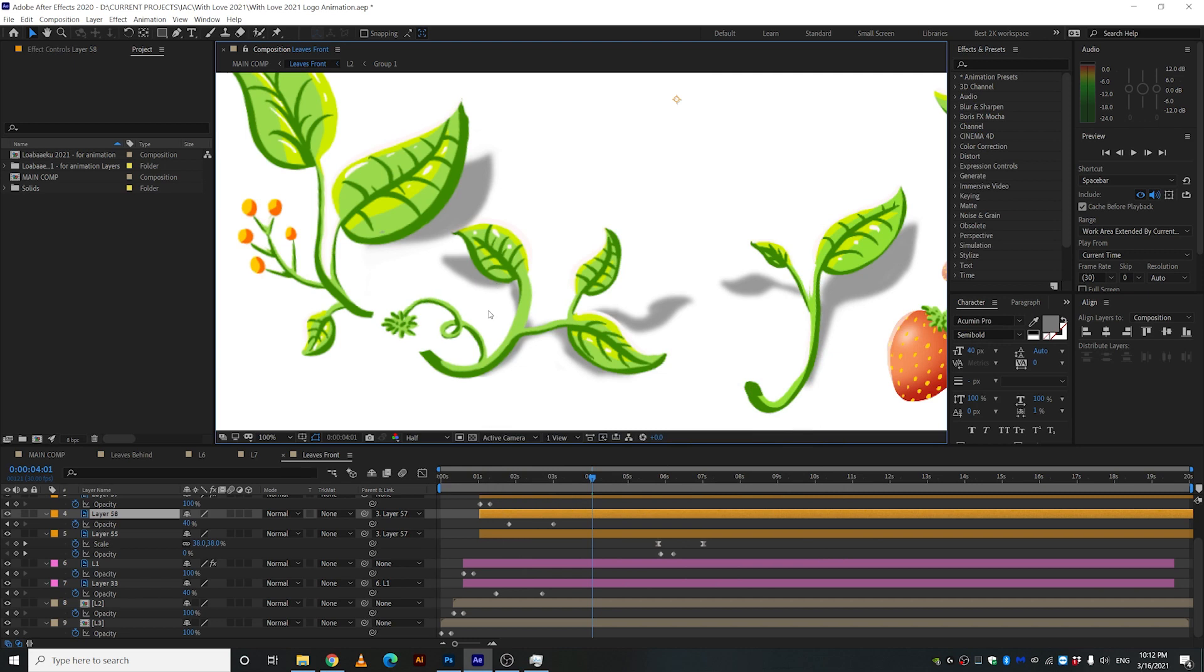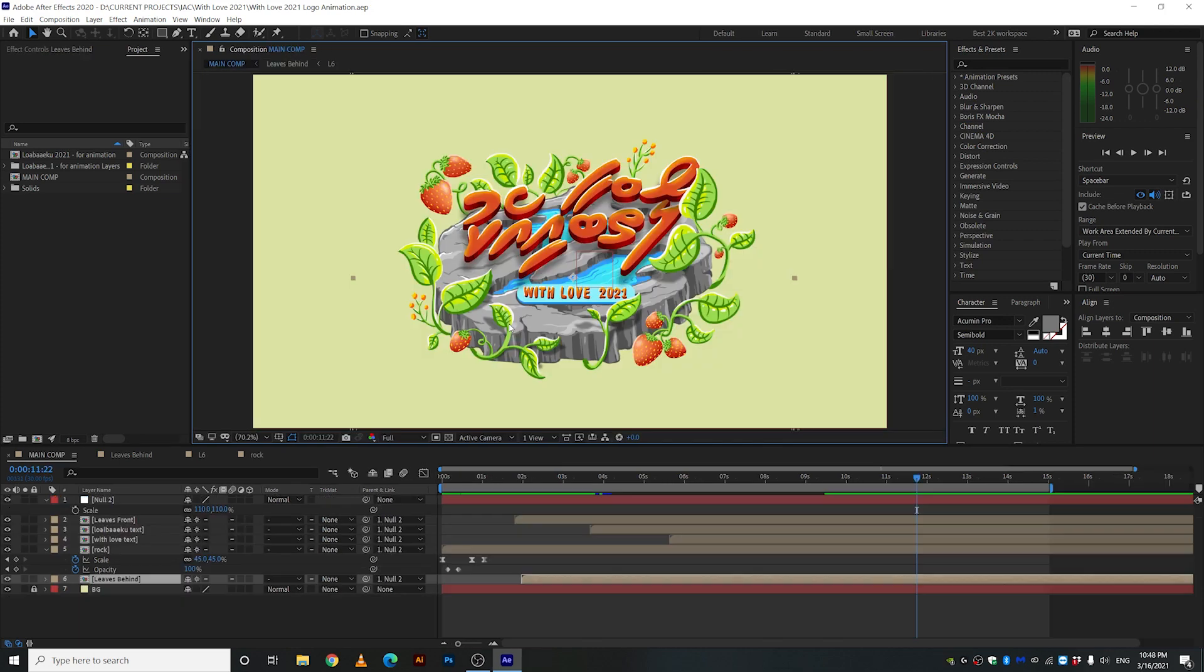Okay so I'm gonna stop the recording and I'm gonna see you guys after I finish up all of these. Alright so I'm done with all the animations let's go ahead and render it out and let's see the final big review.